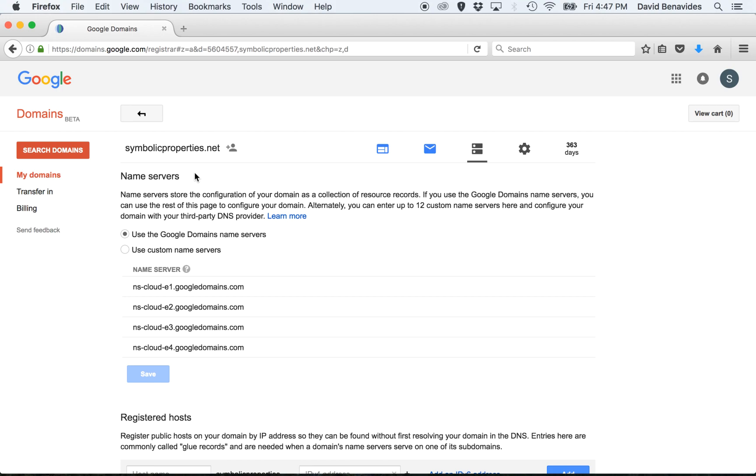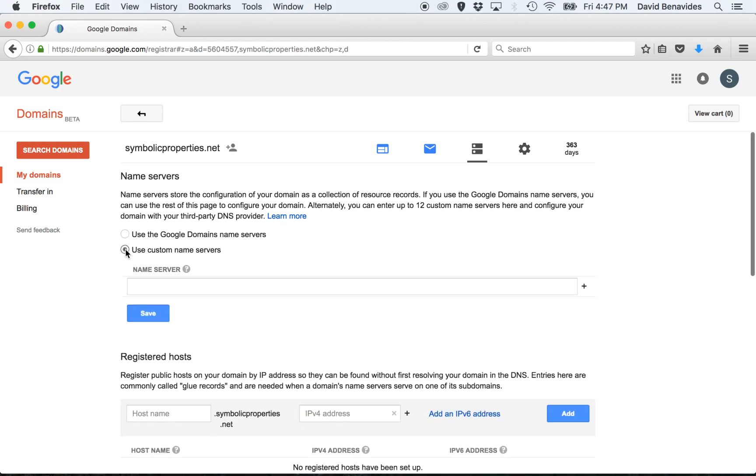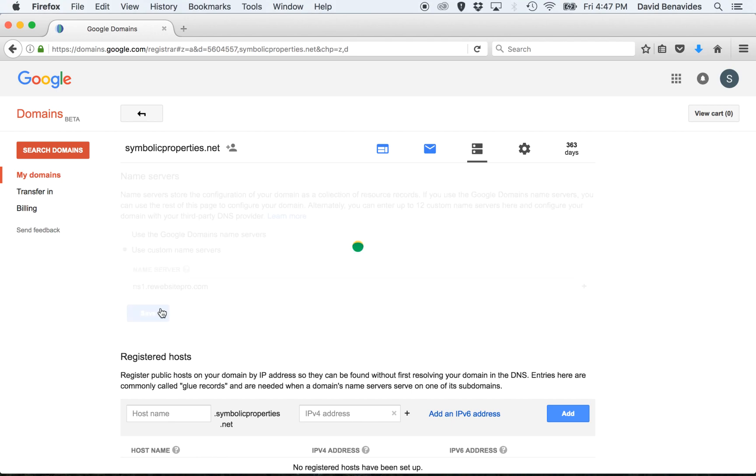If you don't use any email boxes with this domain, then it's okay to proceed. What you want to do is click Use Custom Name Servers and then enter ns1.rewebsitepro.com and click Save.